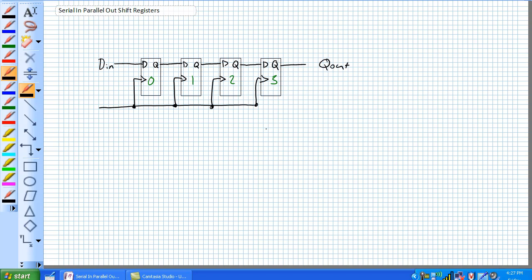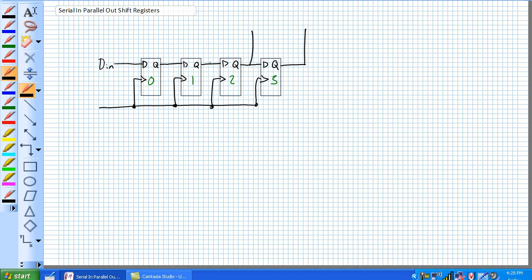Serial-In means one door into the bus. Parallel-Out means in this particular case there are four doors out. Previously we had one door out, so let's keep that door and poke three other doors in the side of the bus: Q0, Q1, Q2, Q3. We have taken our Serial-In, Serial-Out Shift Register and made ourselves a Serial-In, Parallel-Out Shift Register.